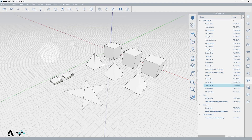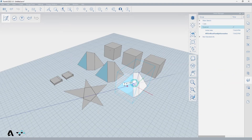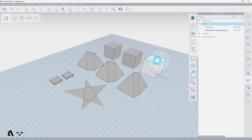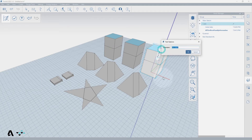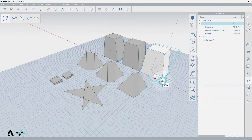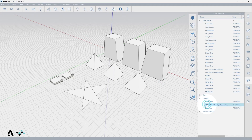Undo and redo while editing a group will only affect changes within that group. This means that you can make a change in the pyramid group, then make many other changes in other groups like the cube group, and return to the pyramid group and undo the last change you made in the pyramid group without affecting the cube changes done in between.